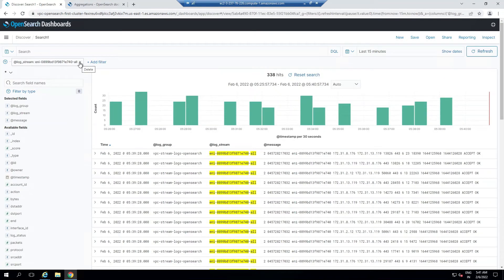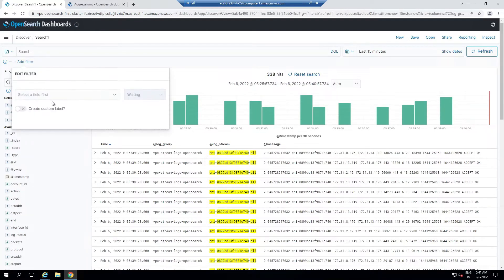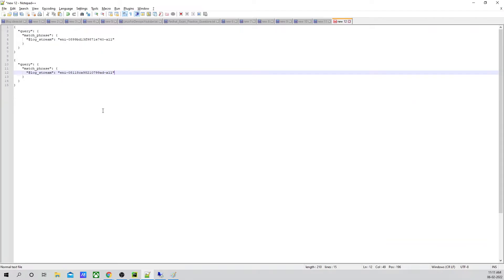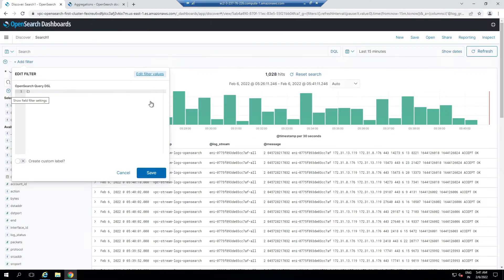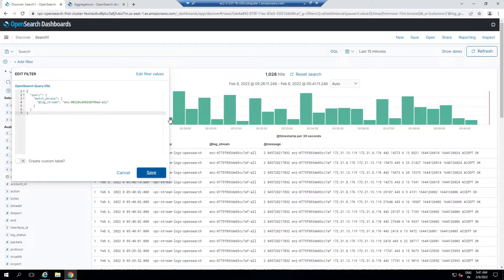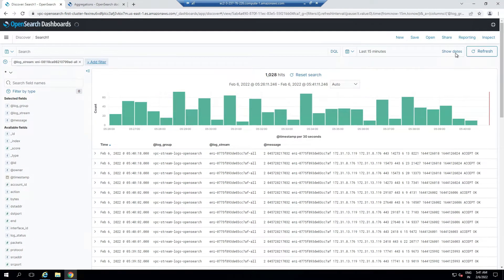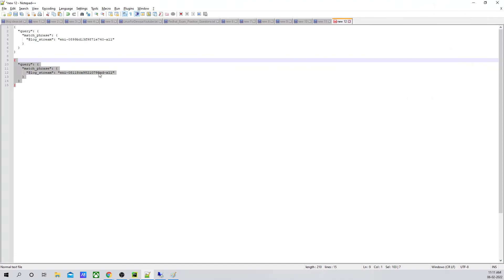Now I'll remove the current filter and click Add Filter. I'll go to Edit Query DSL and go back to my notepad to add another log stream. The new log stream is 9980. I'll save this filter. This is the new log stream — 9980.